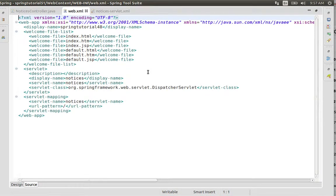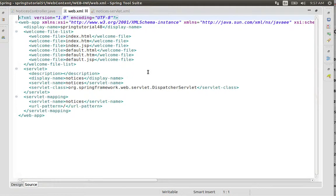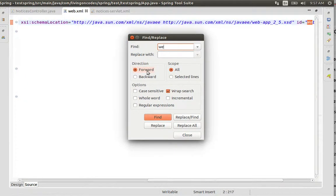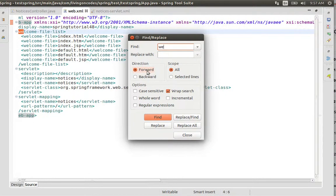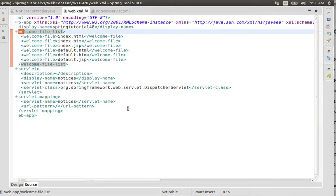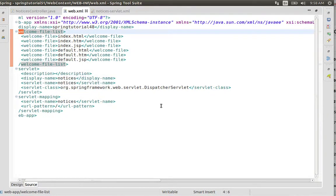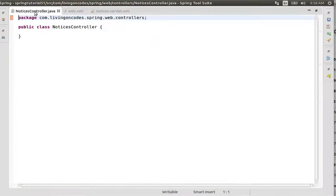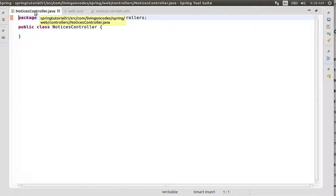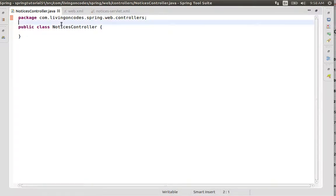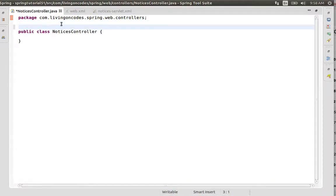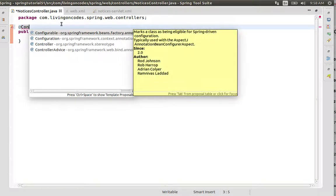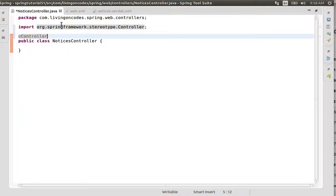We'll search for the servlet configuration. For our controller, we need to add annotations. We'll add the @Controller annotation to the class. That's good.